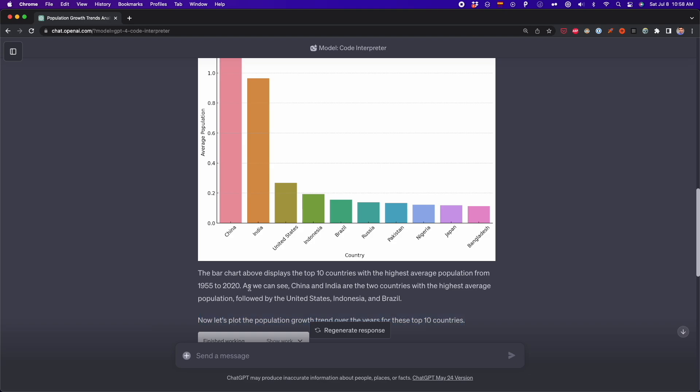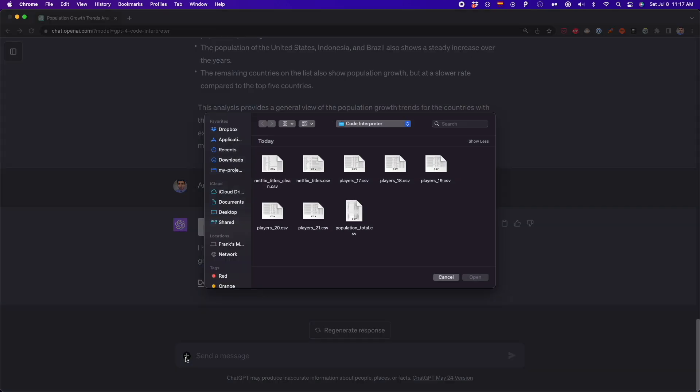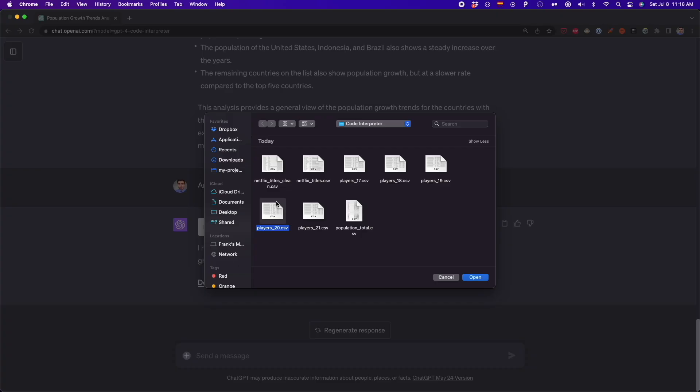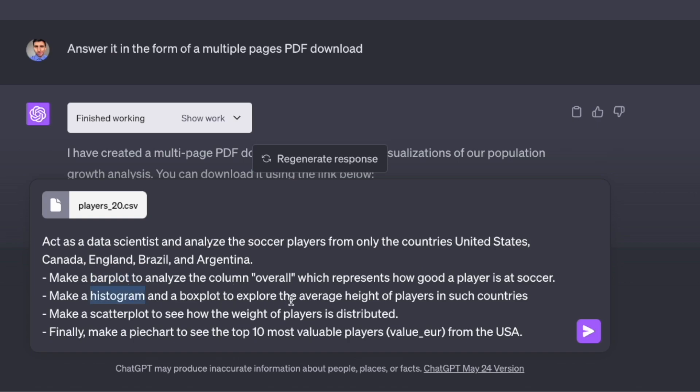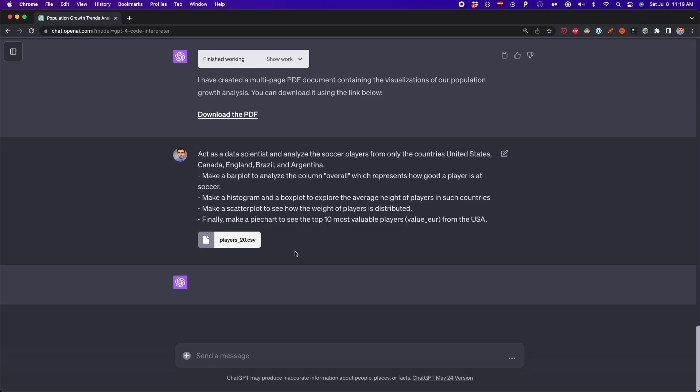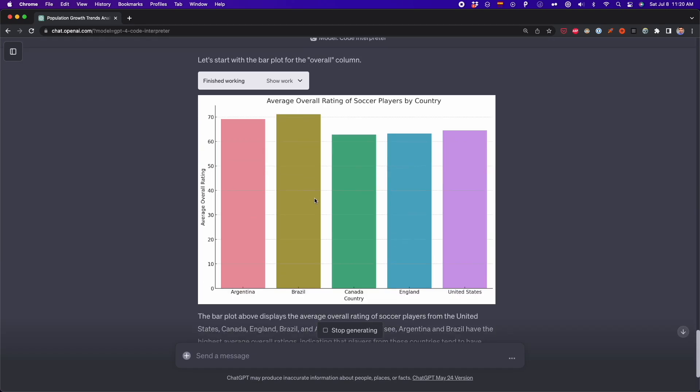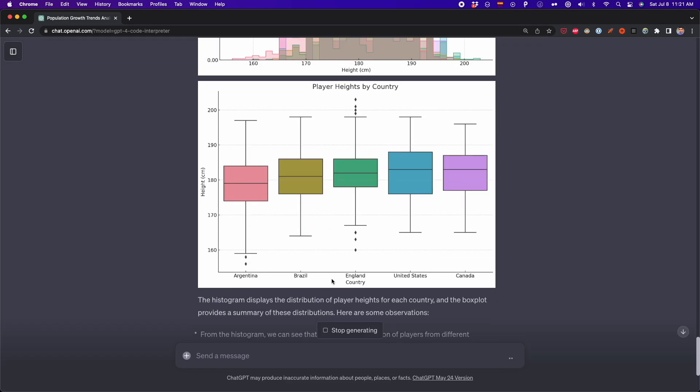But of course, things get more interesting if you add more details to your prompts in order to customize the report you get. So for example, I'm using this dataset about soccer players stats. And I'm telling ChatGPT to analyze the soccer players from only five countries. And also, I'm specifying the charts that I want for this analysis. So I'm saying that I want a bar plot to analyze a particular column, then I want a histogram to explore the average height of players in these countries. Then also, I want a scalar plot to see how the weight of players is distributed. And finally, I want a pie chart, but only for players from the USA. This is a very customized prompt that will help me get the report that I want. And as you can see, ChatGPT generated all the visualizations and even let me export that report in a PDF format.